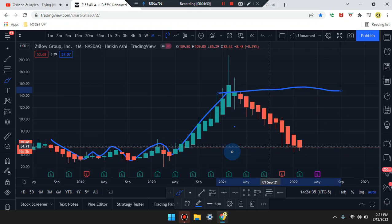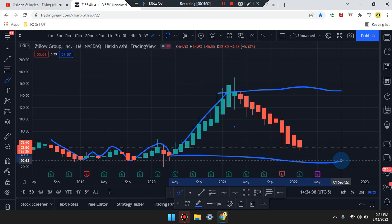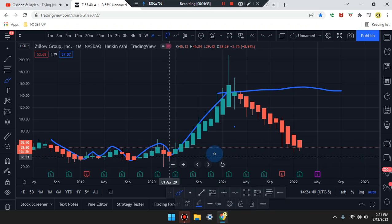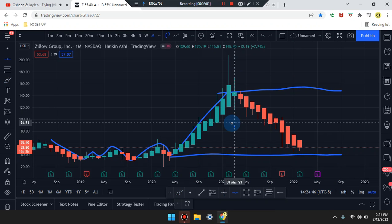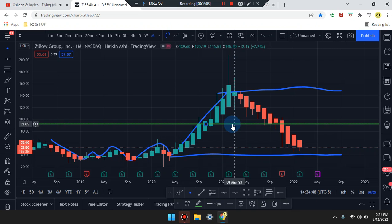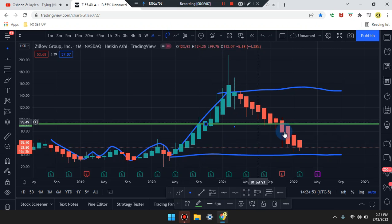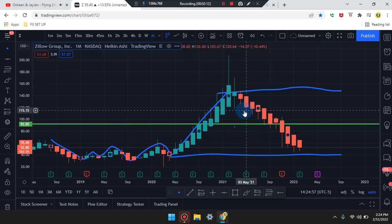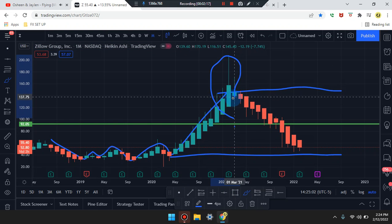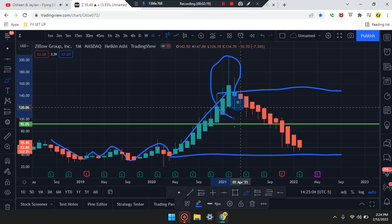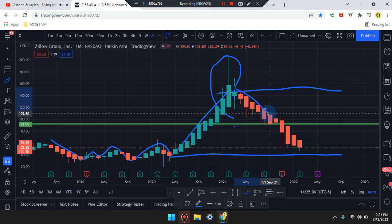We have higher highs and lower lows, with a midpoint in the middle. The market is coming from that high, forming either a single top or a double top, with a retest causing the market to drop down.